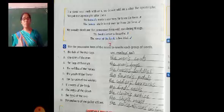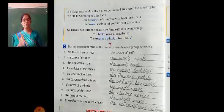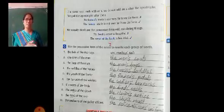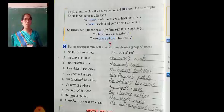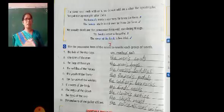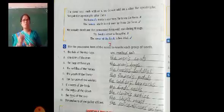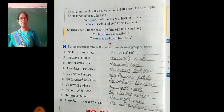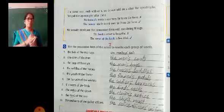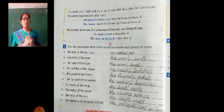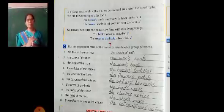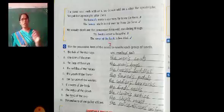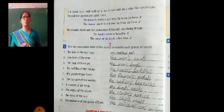We usually don't use the possessive form with non-living things. For example: the book's cover is beautiful — that is wrong, because book is a non-living thing. Instead, we write: the cover of the book is beautiful. So with non-living things, use 'of' instead of apostrophe S.